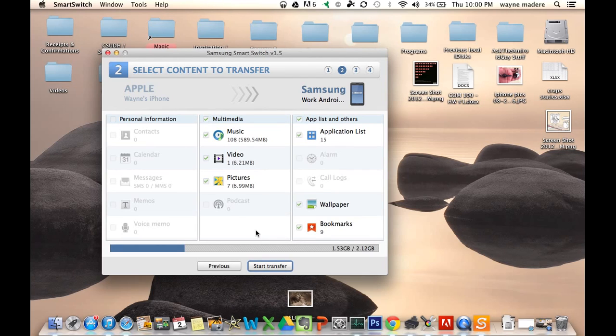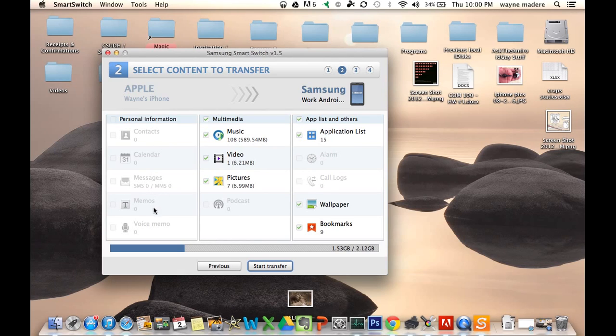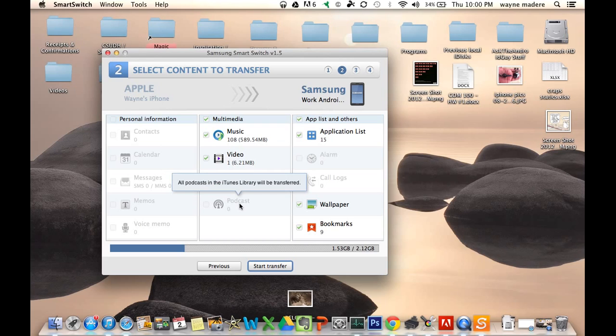And then you see all of what we have available. Now, if we did have contacts, calendar, messages, memos, voice memos, those all are transferable, including podcasts.